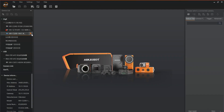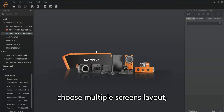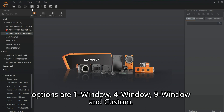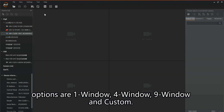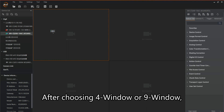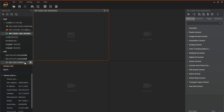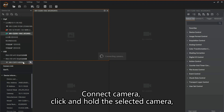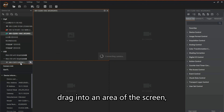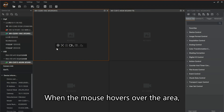The video presentation demonstrates the same workflow: click the window division icon, choose a multiple screens layout — options are one window, four window, nine window, and custom. After choosing four window or nine window, the display interface changes accordingly. Connect the camera, click and hold the selected camera, and drag it into an area of the screen so the camera image is displayed there.